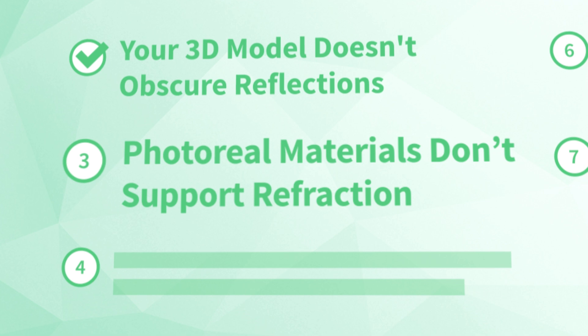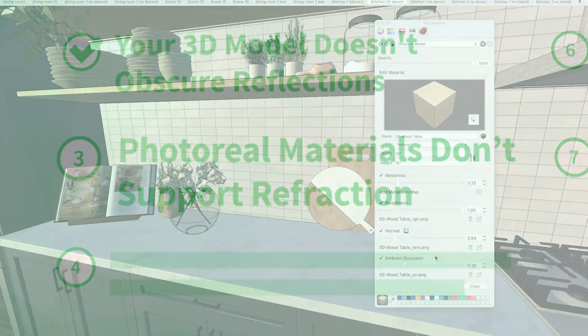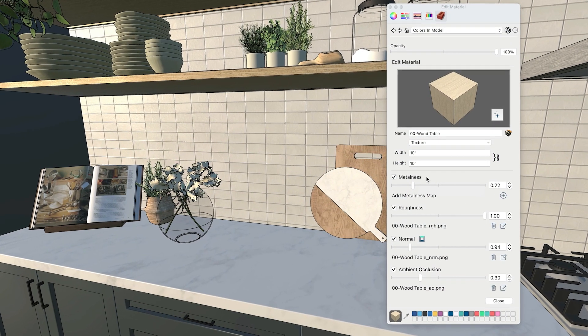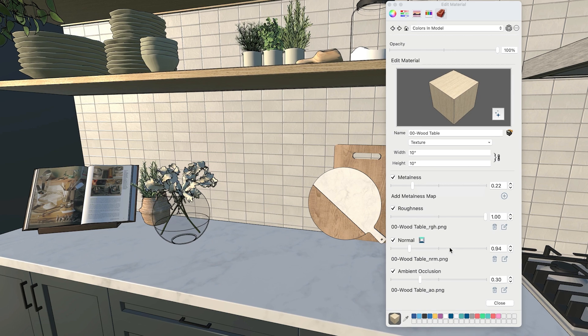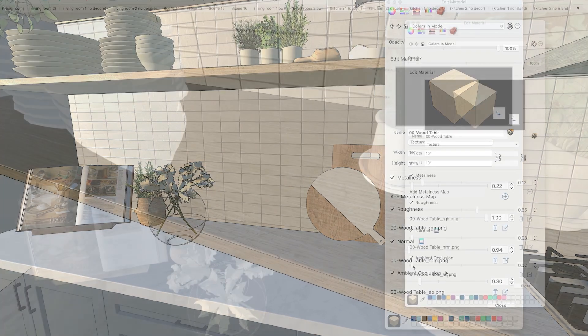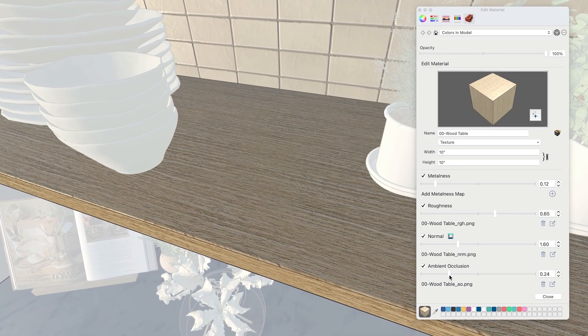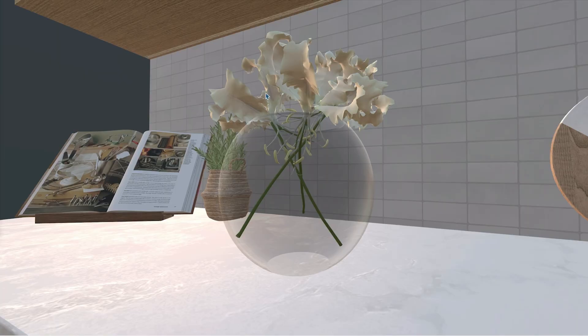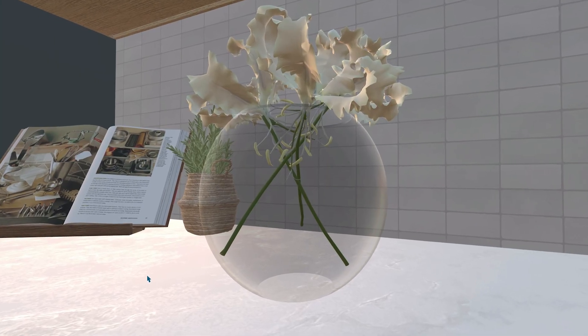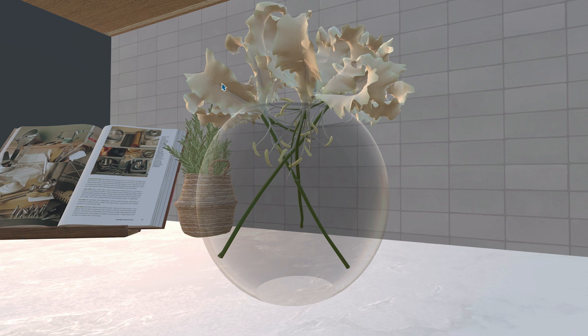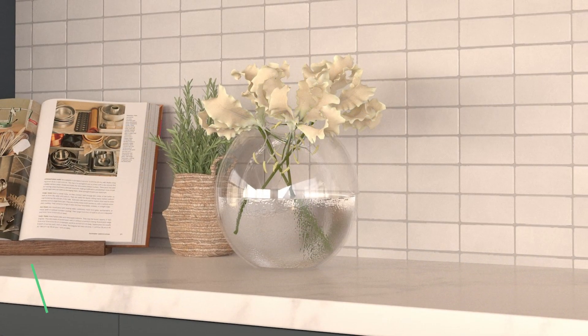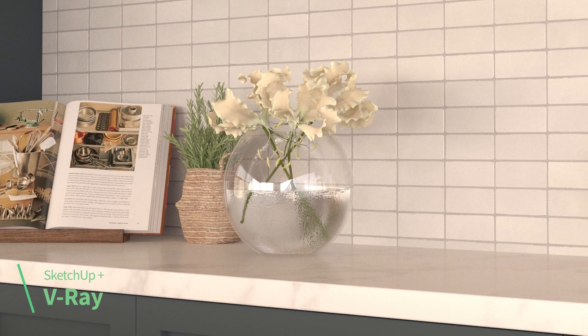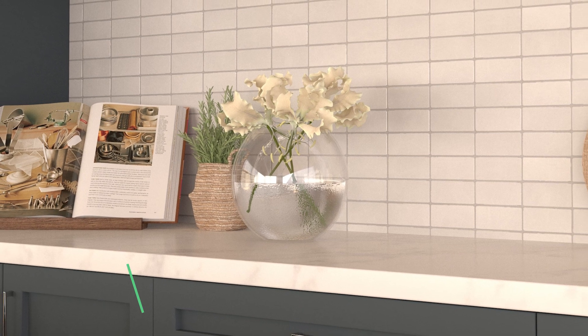Number three, PhotoReal materials don't support refraction. While PhotoReal materials have introduced metalness, roughness, normal, and ambient occlusion settings for visualizing more realistic looking materials, this isn't a complete list. One big missing setting is refraction, which is critical for displaying materials realistically where light bends or refracts as it passes through a material. So if you need to create realistic renderings that include glass, water, or other liquids, you can't get something that's truly realistic with PhotoReal materials. You would need photorealistic rendering software instead.